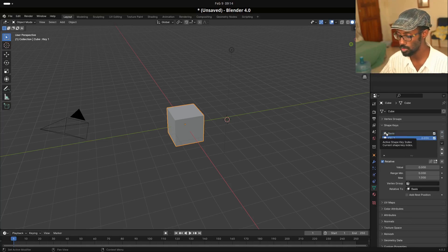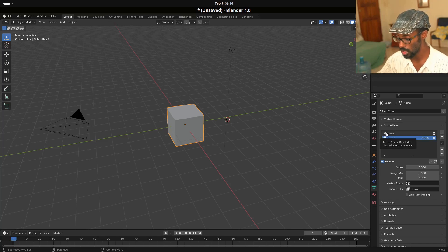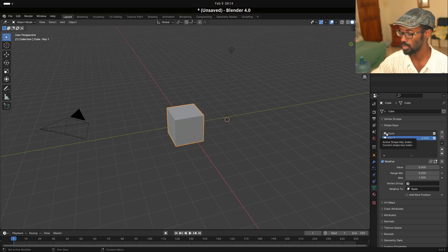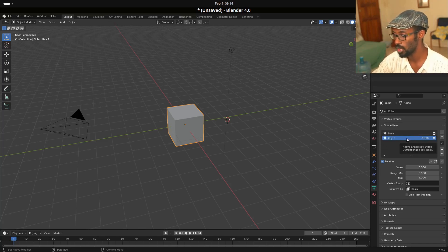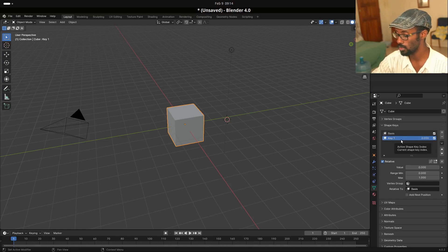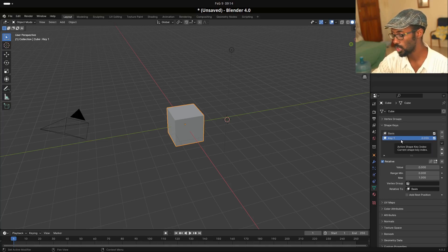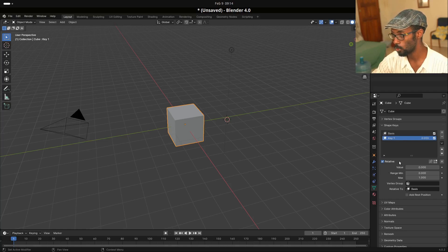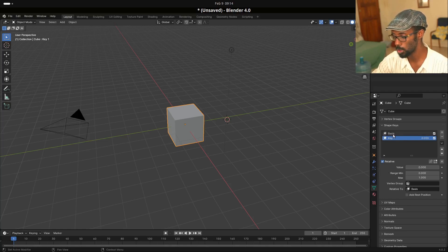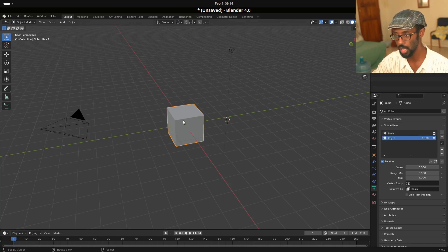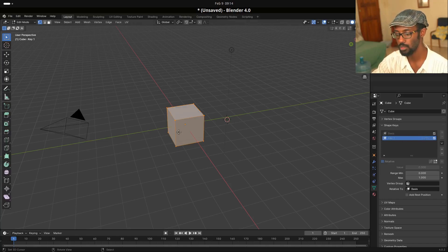And the basis is basically the base shape, the original shape. And the basis is what the relative uses to calculate all keyframes from here, all shape keys that are added from this point on. So if we add a second shape key, we get key one. And we can add key two, key three, key four consecutively. And every key is a new shape that we can deform to.